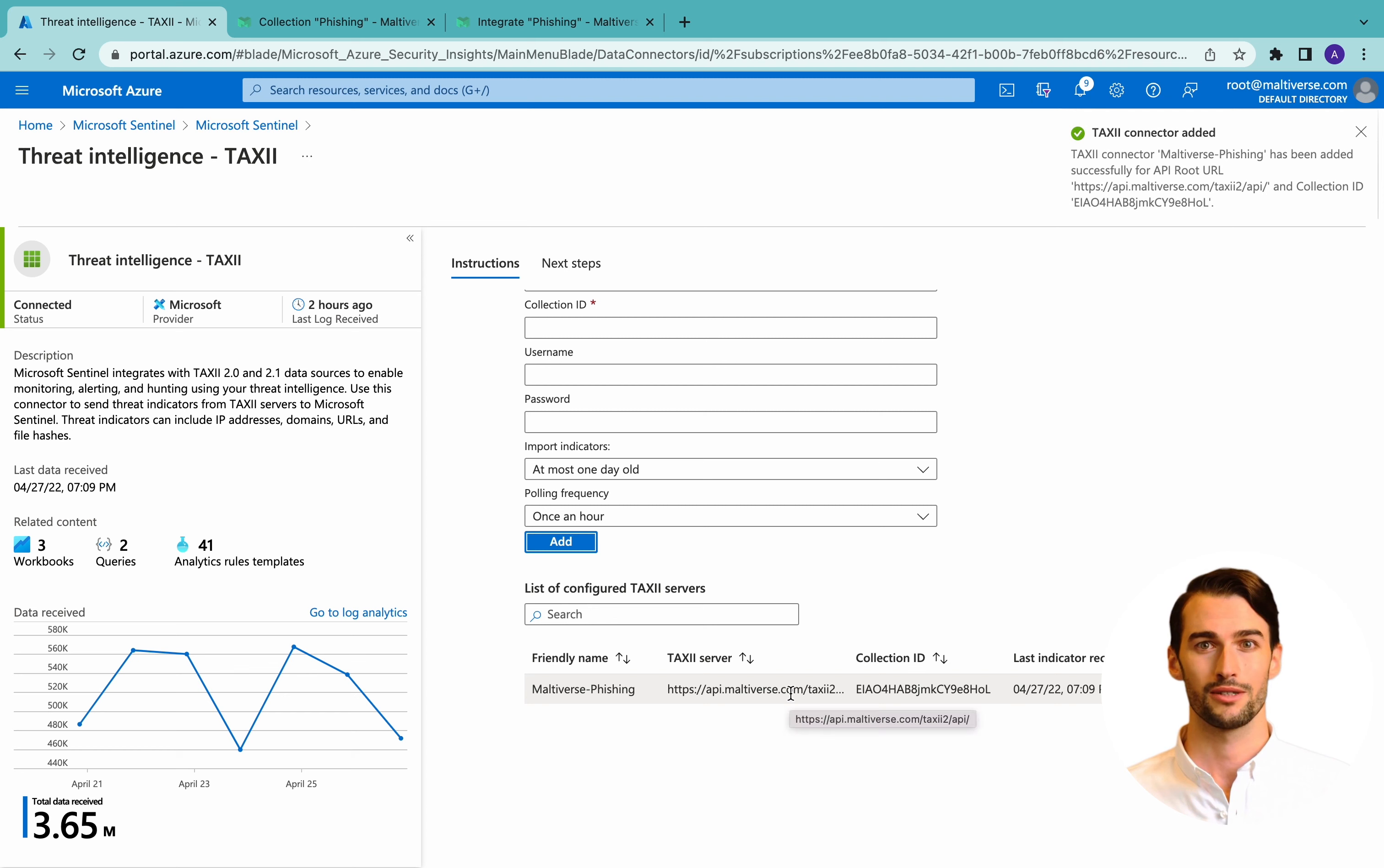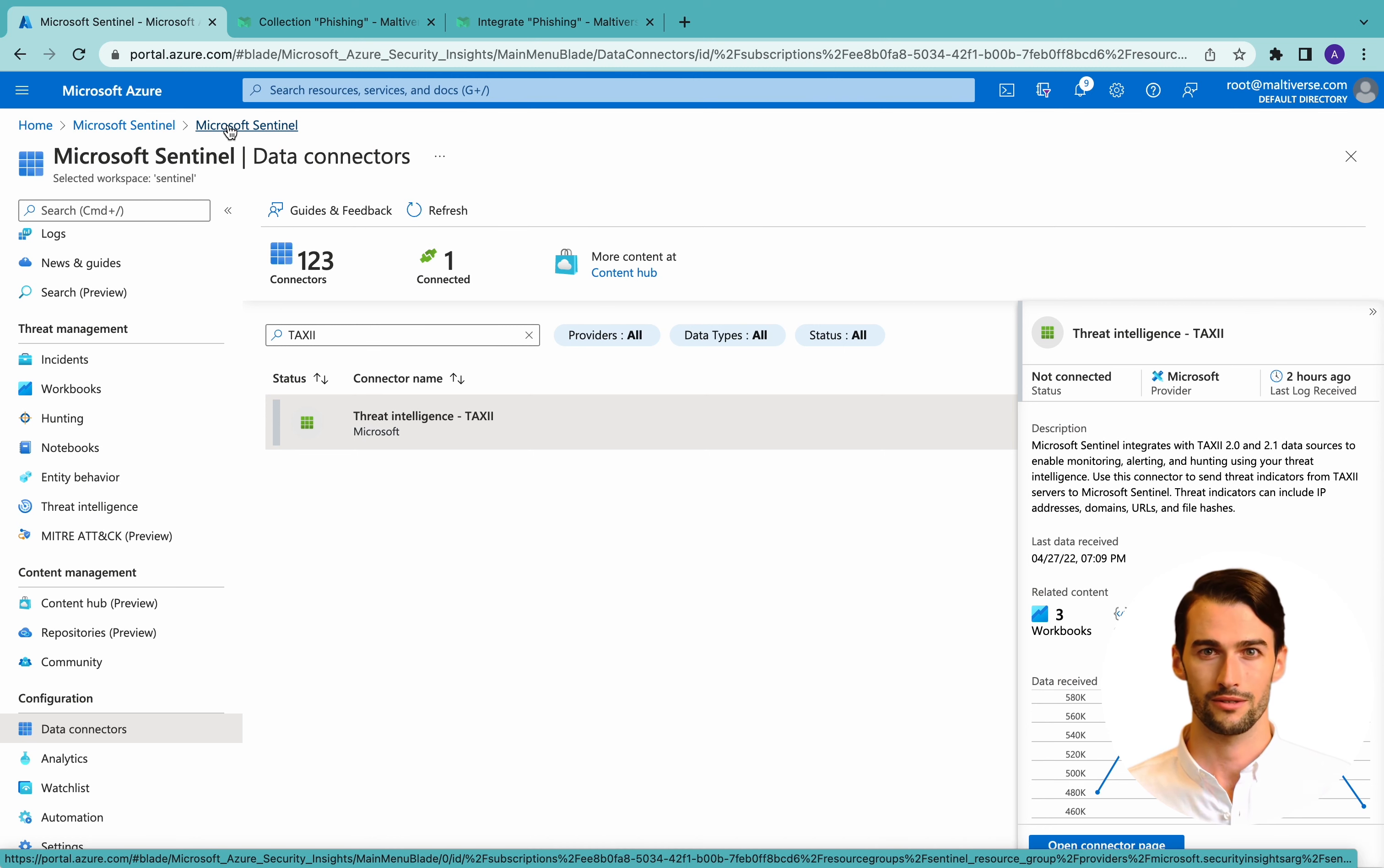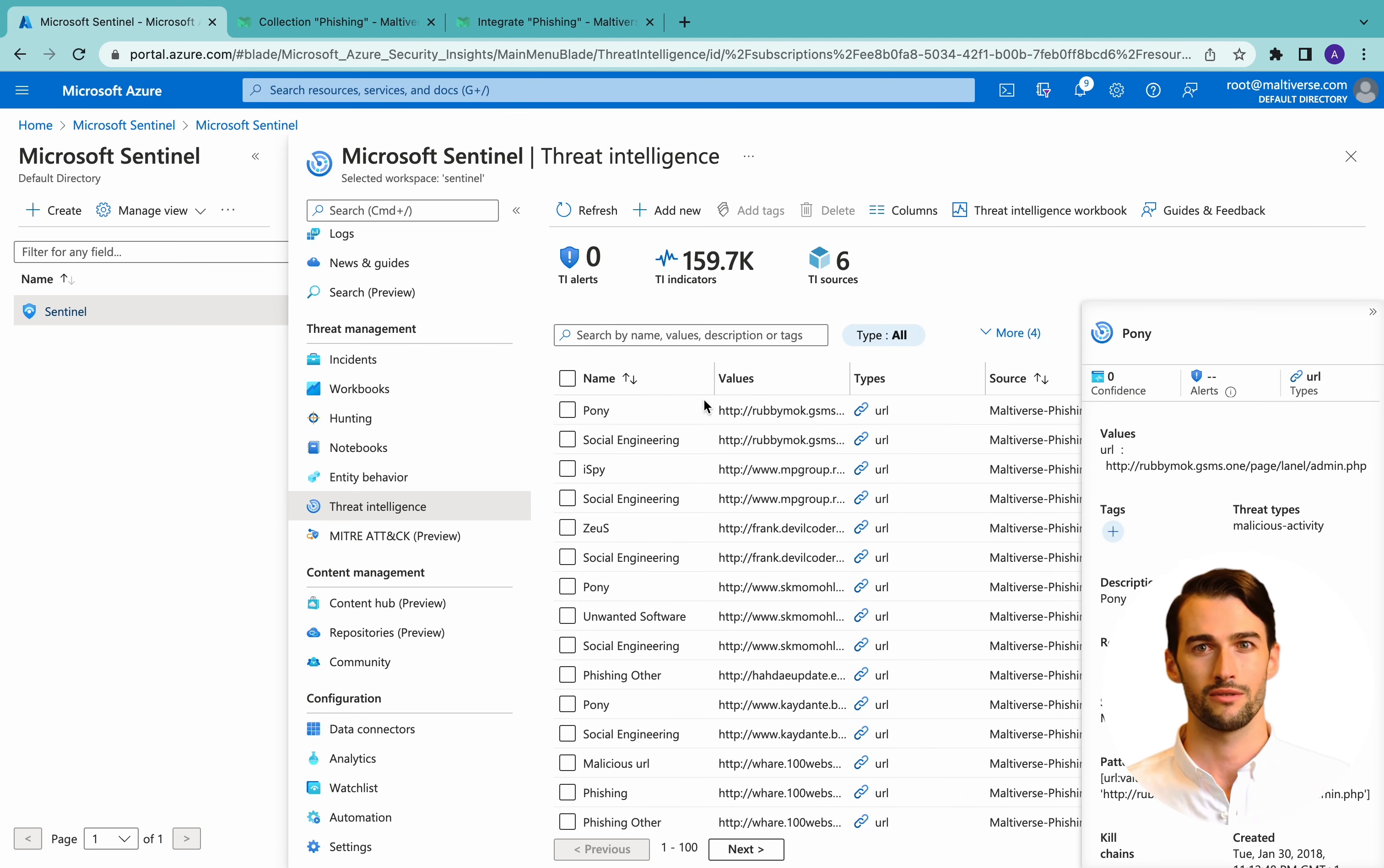Now we see Moldiverse phishing in the list at the bottom, and to validate that everything went successful, let's go to the menu, Threat Intelligence. And here you can find Moldiverse Phishing Indicators of Compromise.